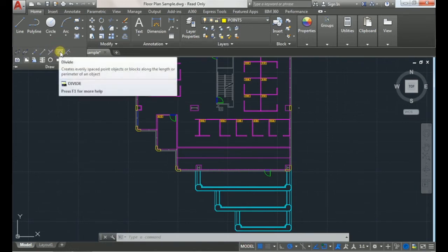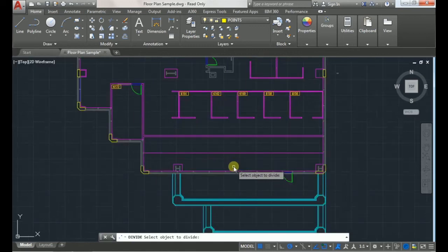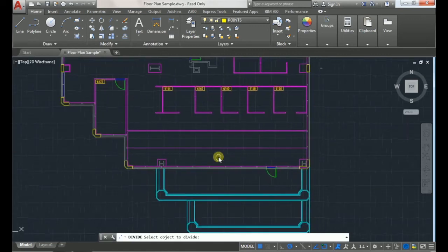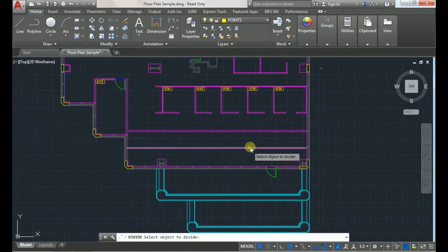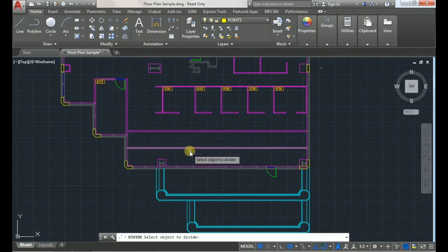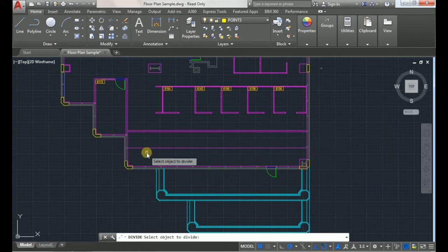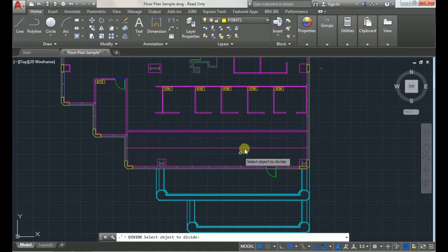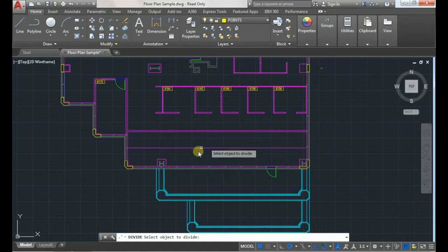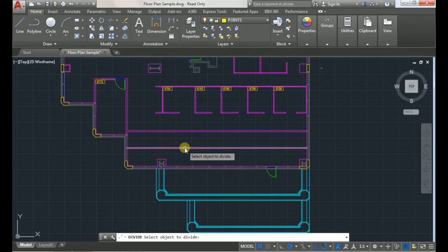You'll choose the divide command. Now my goal here is to create four segments on this line for four individual enclosed office spaces I want to create. So what you'll do is click the line that you have drawn across the whole space.